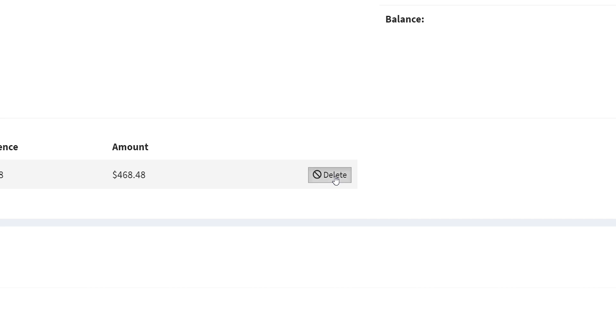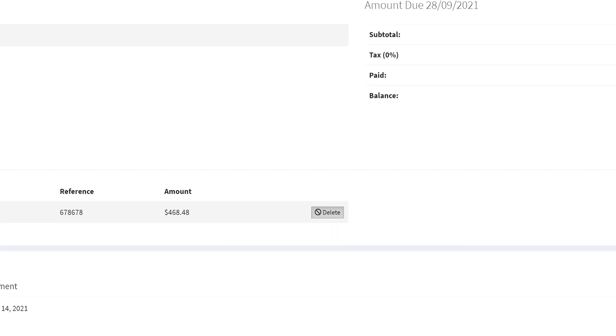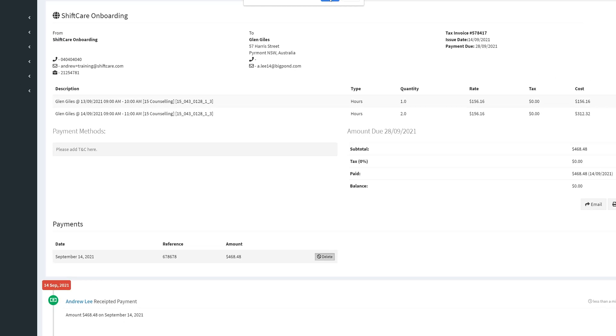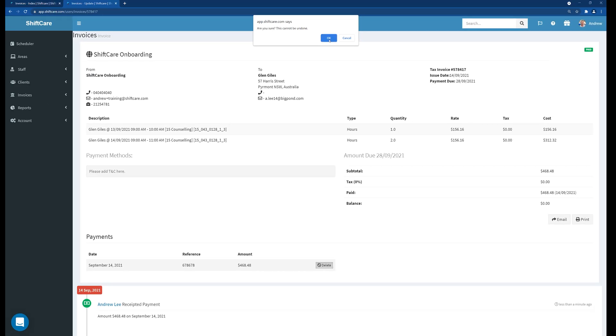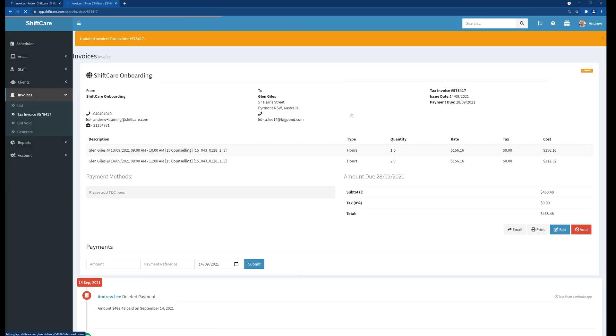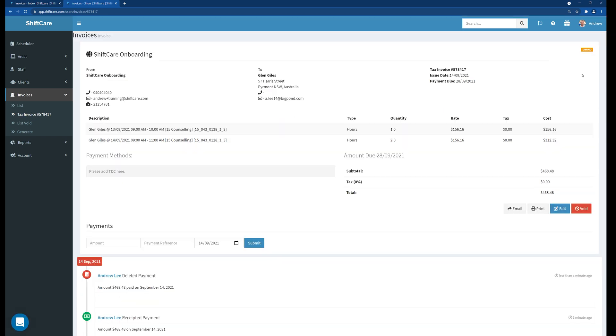So if I click on delete it will ask me to confirm whether or not I want to delete that payment. If I click OK that will then be updated. You'll see that the icon in the top right has been marked as unpaid and the void button is back in ShiftCare. So we can now void that invoice and go back and modify the shifts as required and regenerate the invoice.